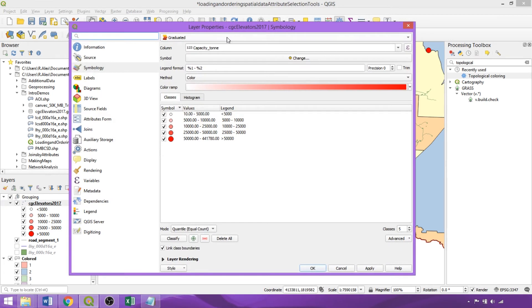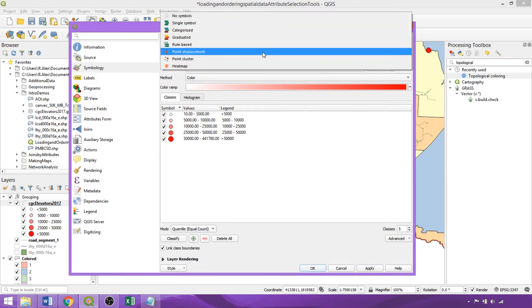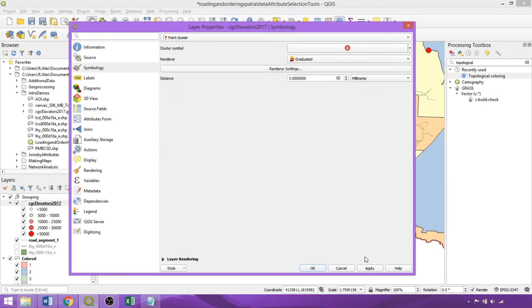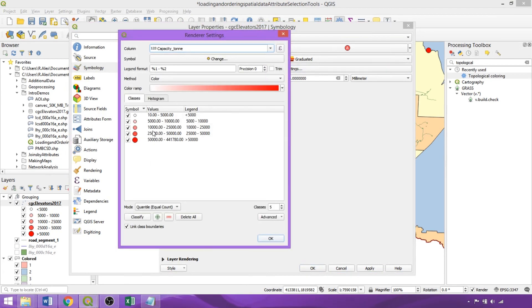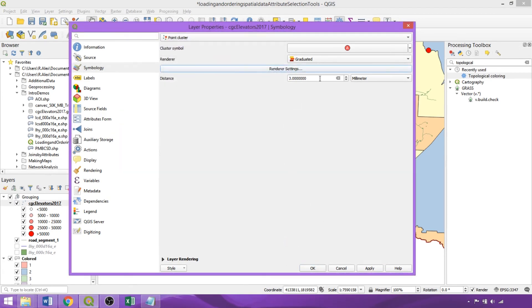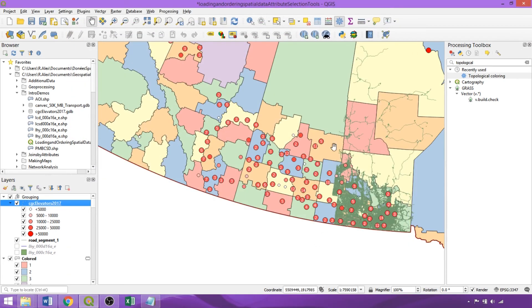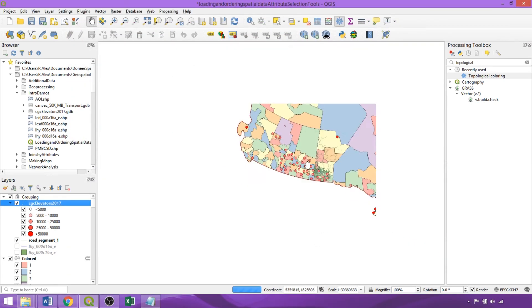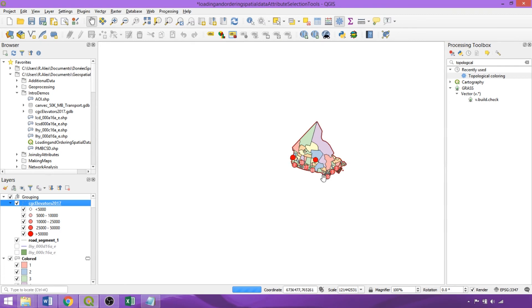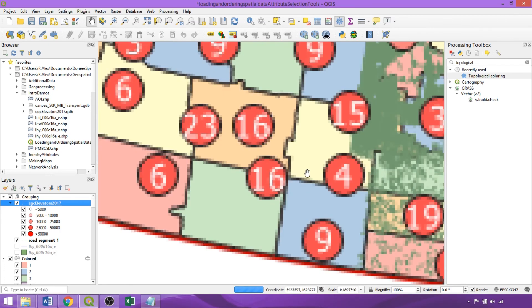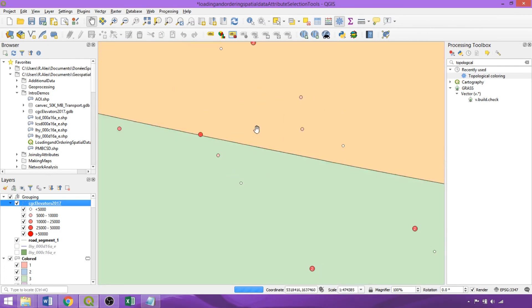There are three additional symbology styles for point geometries. So we can apply a point cluster symbology, and within the render settings, see that our graduated symbology style is still applied. The cluster style will provide a dynamic count of features based on the scale of the canvas and specified distance, determining the radius for clustering. As we can see, zooming out, the counts of clustered features become larger, and zooming in, we can begin to see individual features.